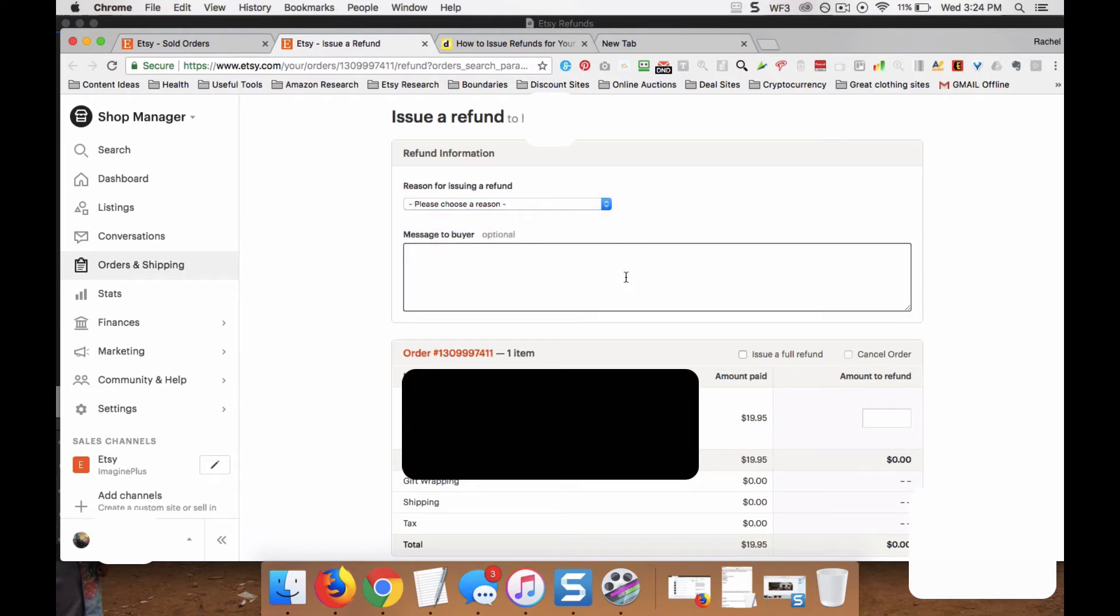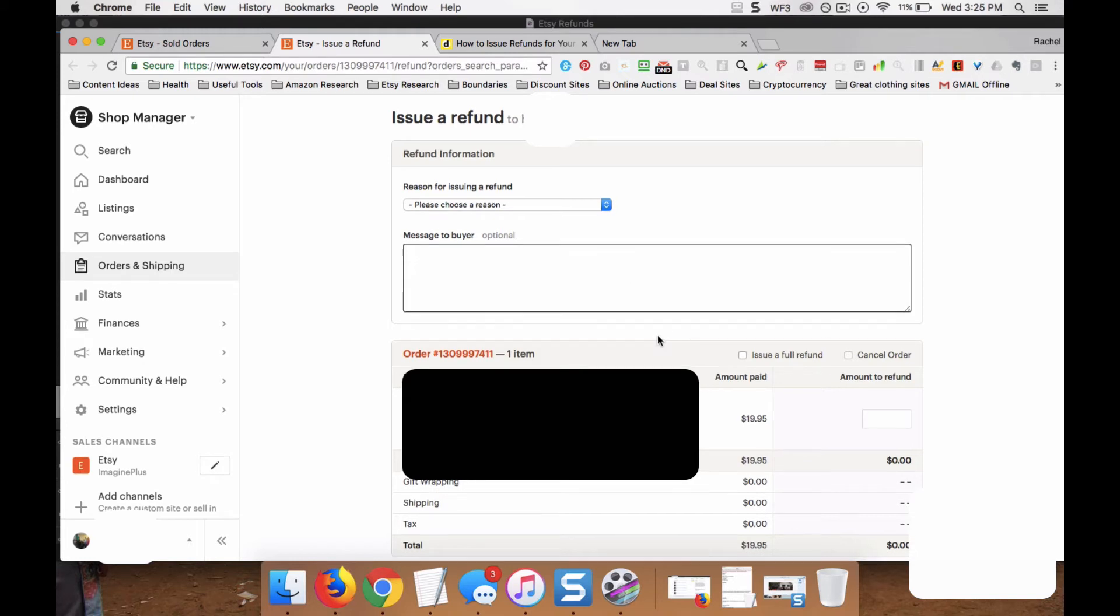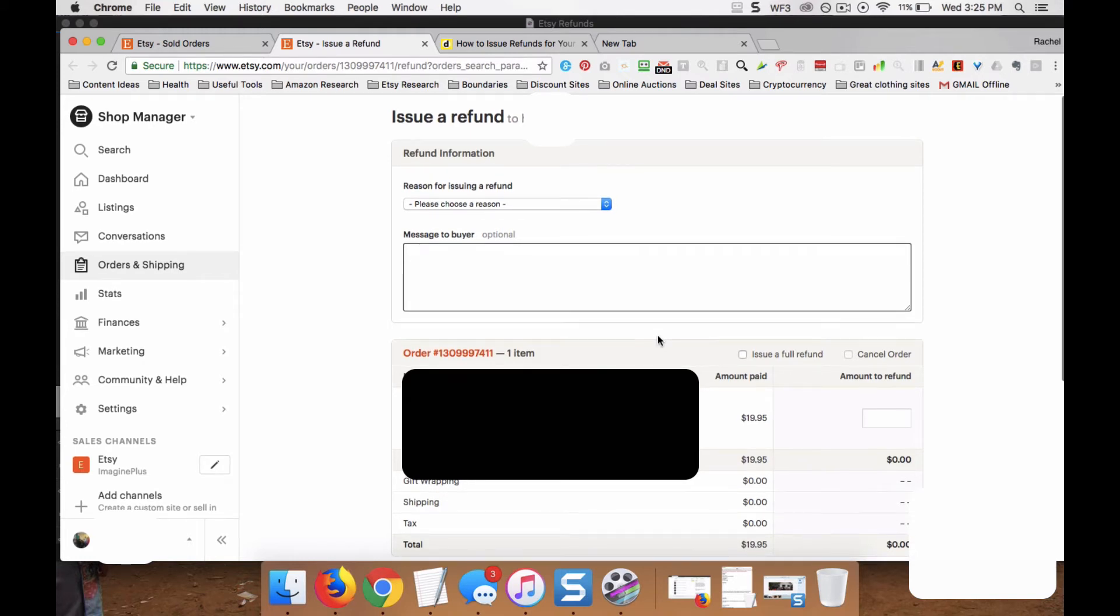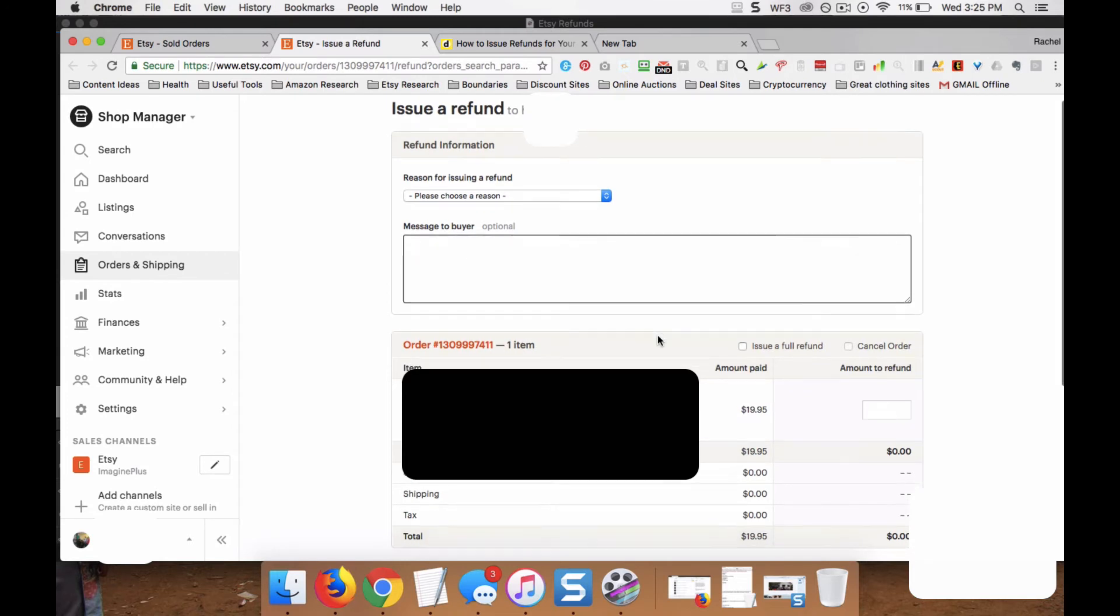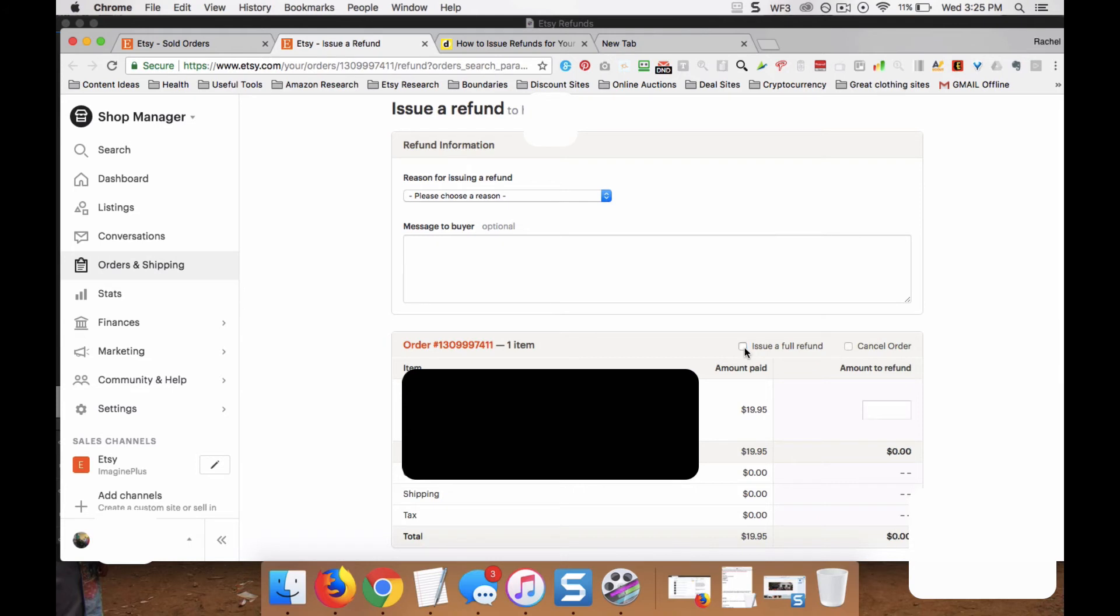Any message that you want to send your buyer, you really don't need to. If you want to say something like Please Come Again, you can. And then you can either issue a full refund by just clicking this. Everything will be refunded. Or you can put in a partial refund if you'd like just part of it to be refunded. You can also cancel the order there.